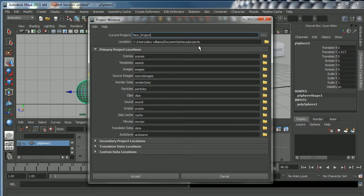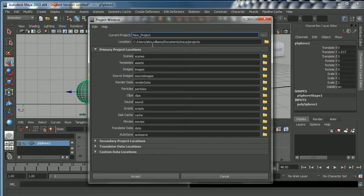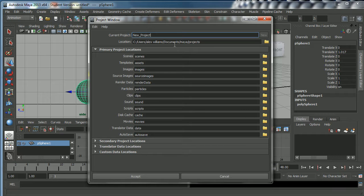This is going to set this in the location Users Alex Williams, that's me, Documents Maya Projects. Maya will automatically default to this folder. Obviously with your work it's going to have your name here, so it'll be Users Maya Animator, that would be you, Documents Maya Projects. That's good, that's where we want our projects to go in the project folder. Now you're going to name your project and I'm going to call this week one.